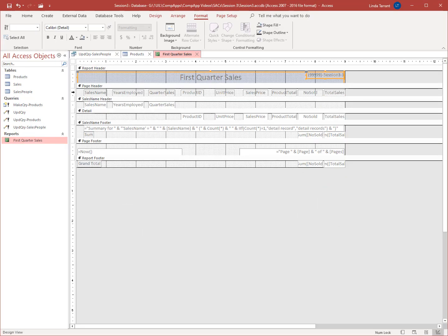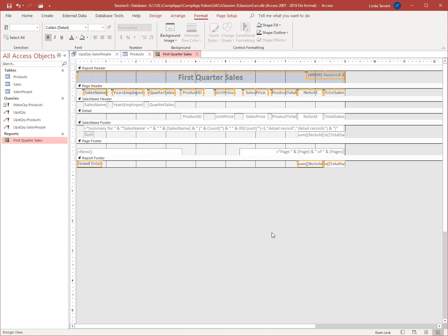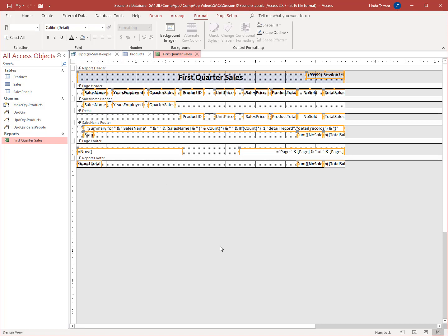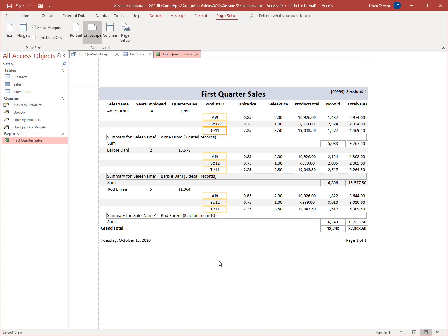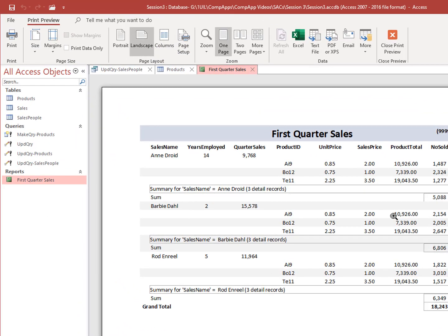Highlight everything in the report header, page header, and report footer and format to be in black boldface type. You can use Ctrl+B to bold. Use Ctrl+A to highlight everything and format as black type. Switch between views to finalize any formatting. Once you are satisfied with the report, view the printout in Print Preview. Your report should have the following appearance. Close Print Preview.